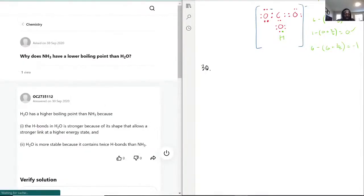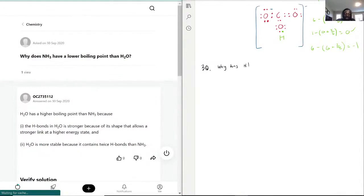Why does NH3 have a lower boiling point than H2O?